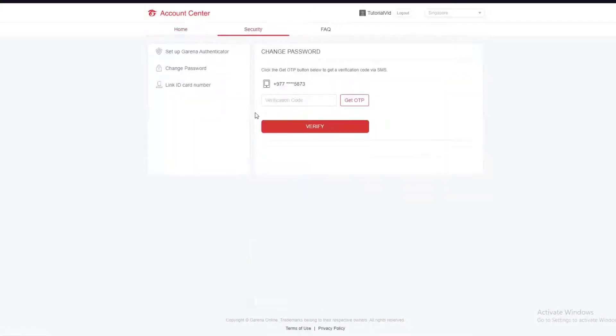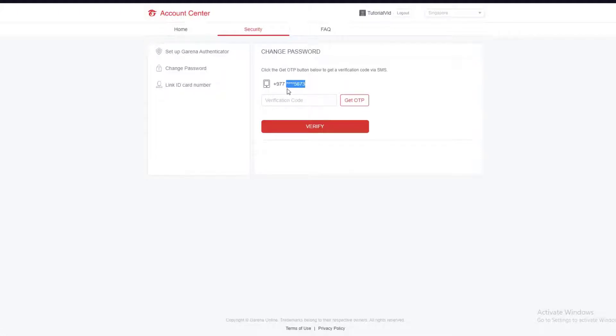First of all, in order to change your password, you want to click on Get OTP and a verification code will be sent to the phone number that you have provided Garena. Then you'll have to enter the verification code that was sent to your phone as a text right over here and click on Verify.